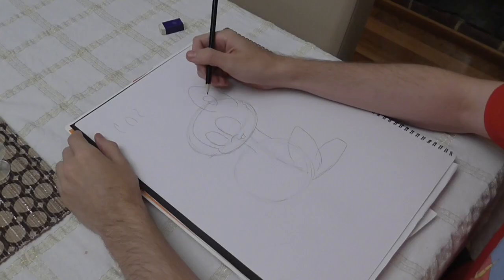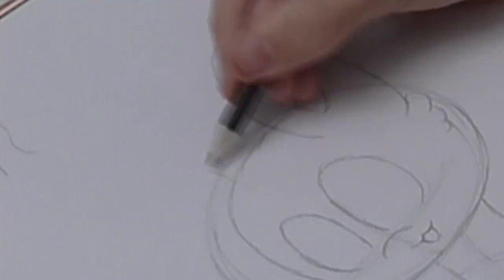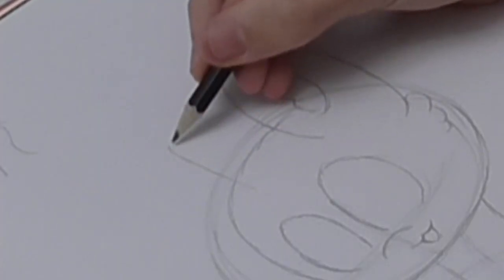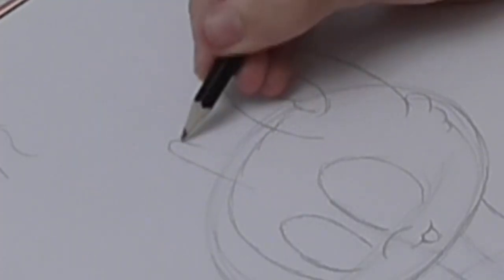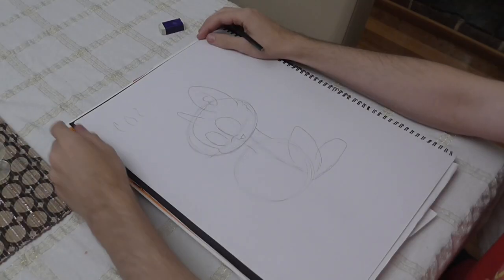Oh. You know what I forgot? Since we're drawing a unicorn, we're gonna do a little horn here. Make it a little pointy. Make it come down like that. But I guess we'll do the mane while we're at it.